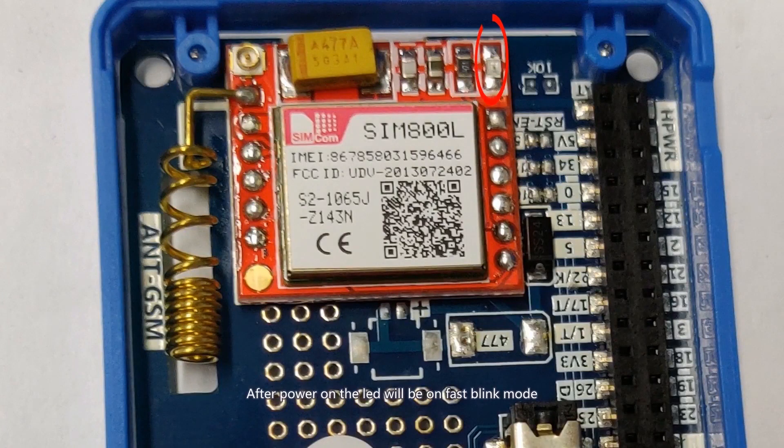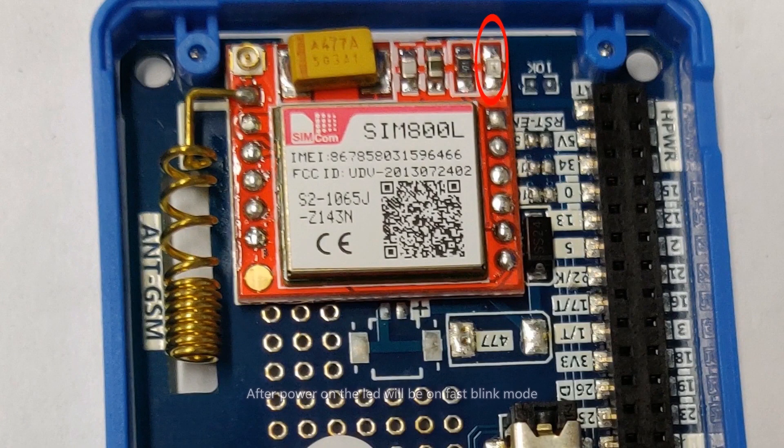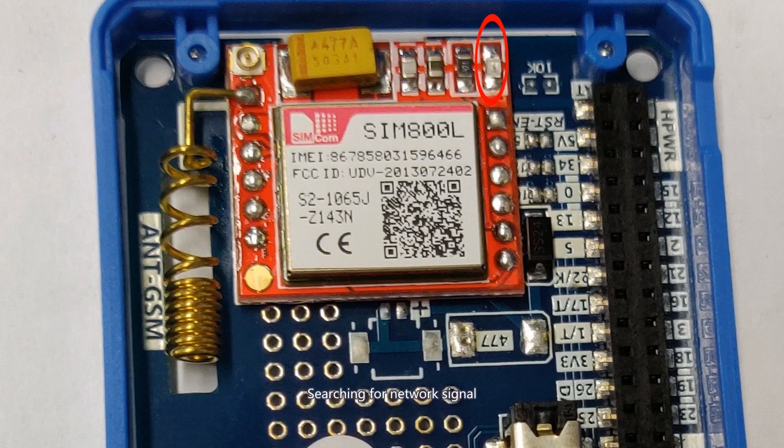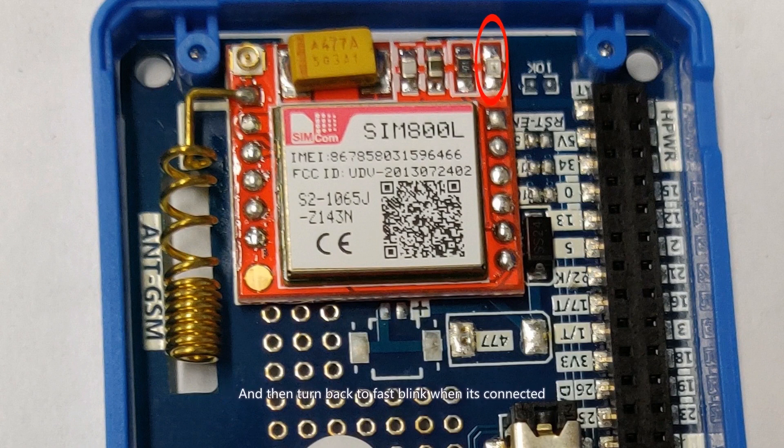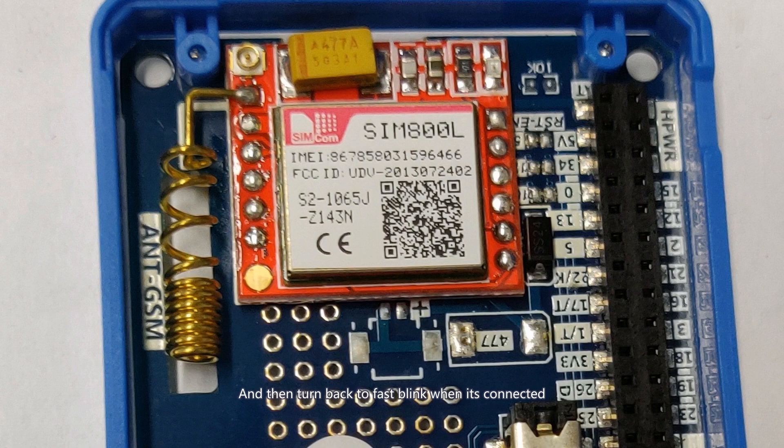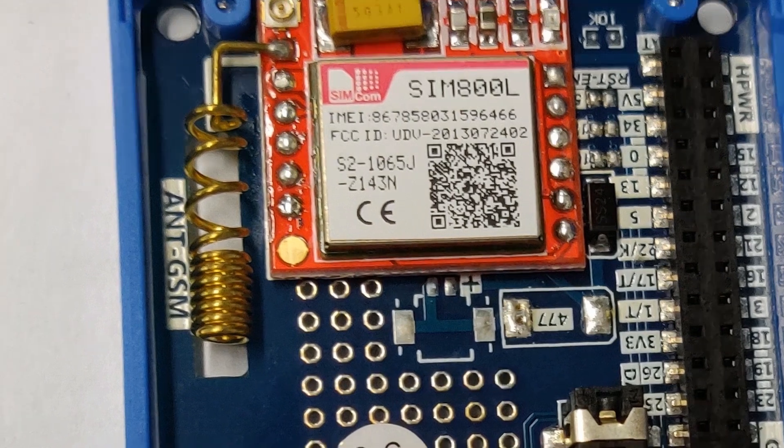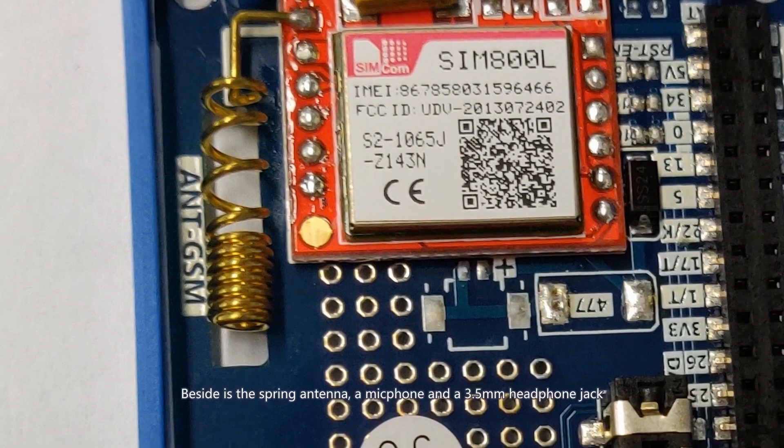After power on, the LED will be in fast blink mode searching for the network signal, and turn into slow blink mode when the network is found, and then turn back to fast blink mode when it's connected.